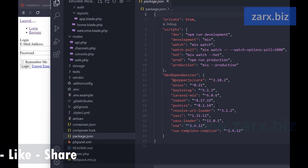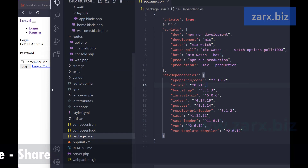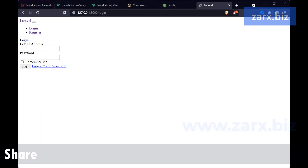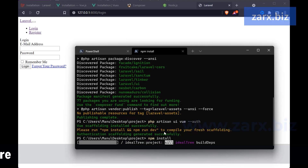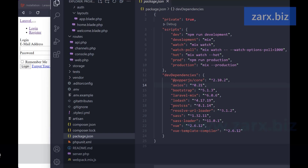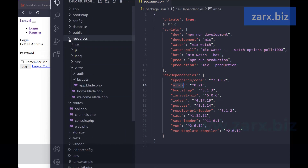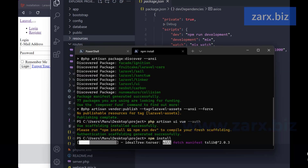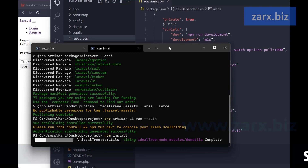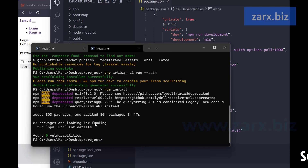Now we need to run 'npm install' so all required npm packages get installed. It is going to check inside package.json — for example axios — and if it is not installed it will install it. Any package listed in package.json will be installed.